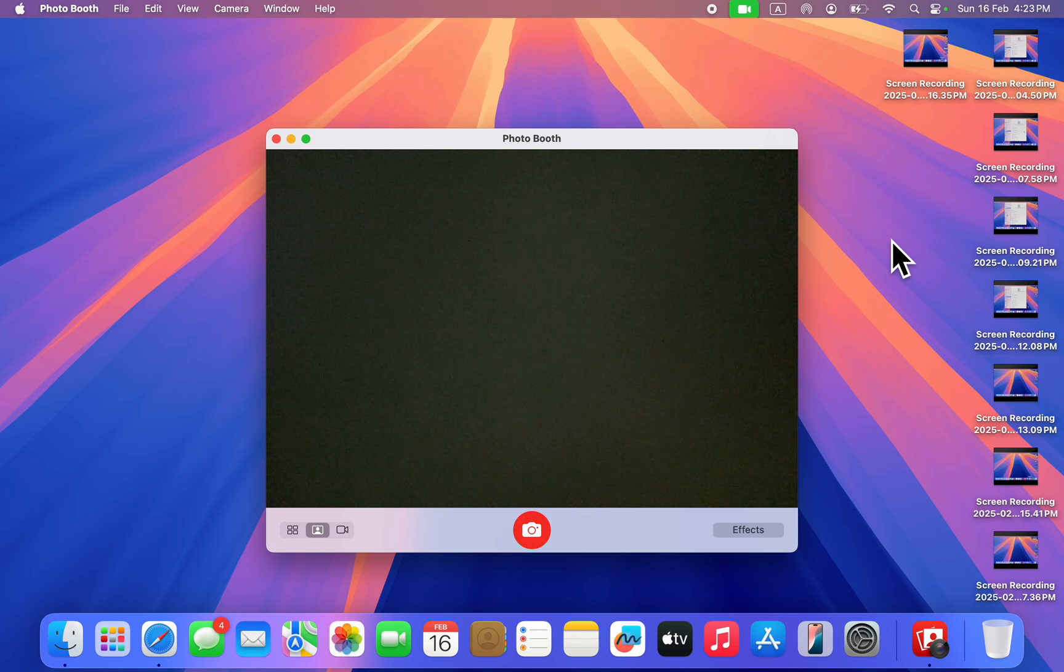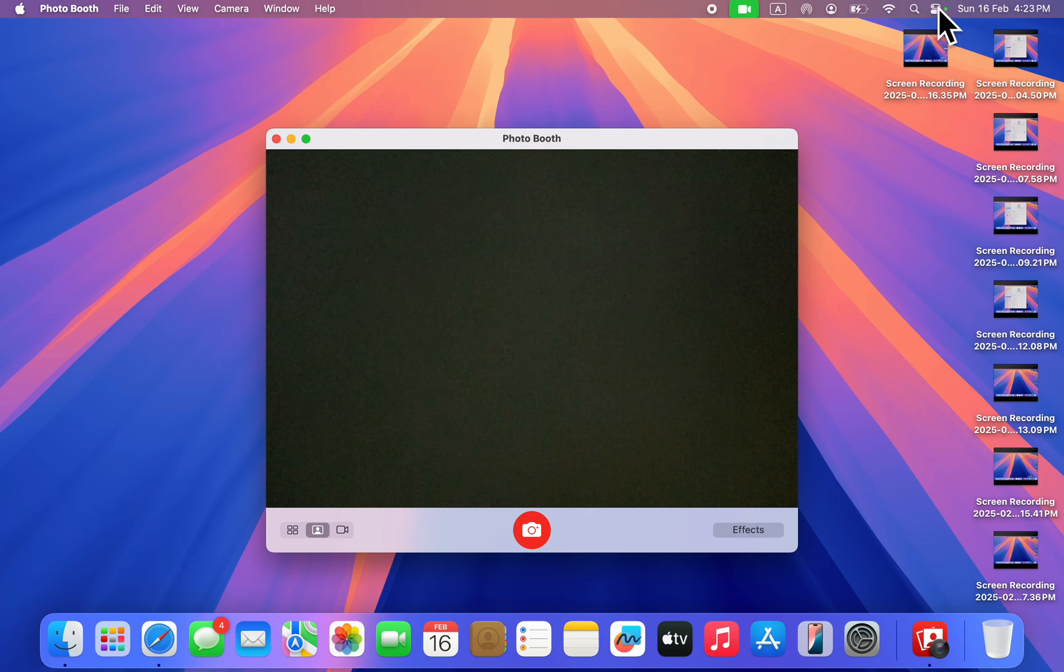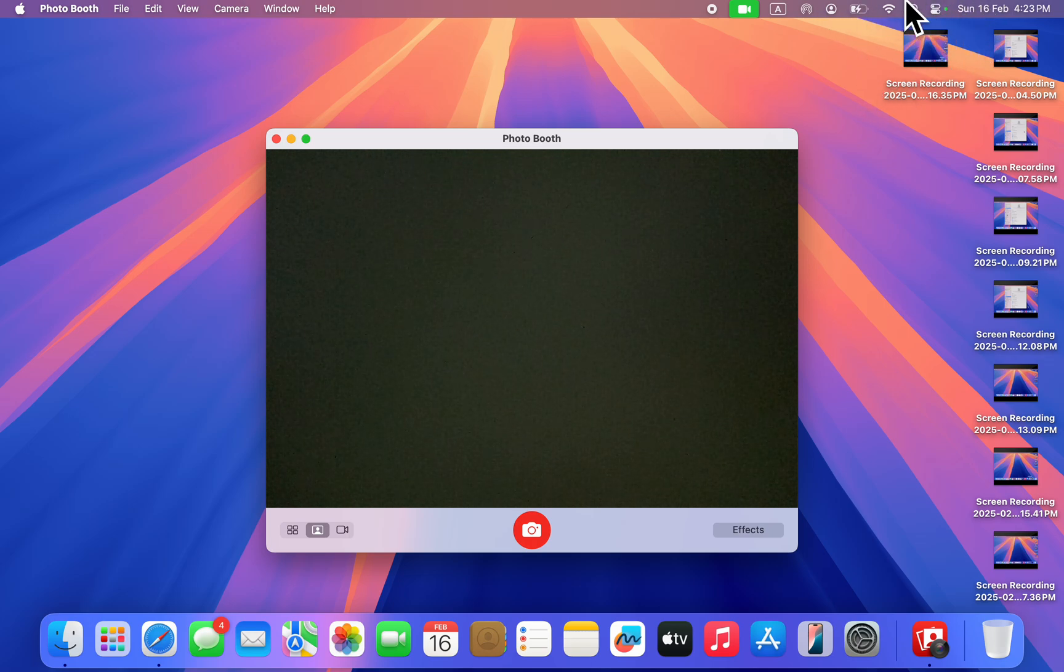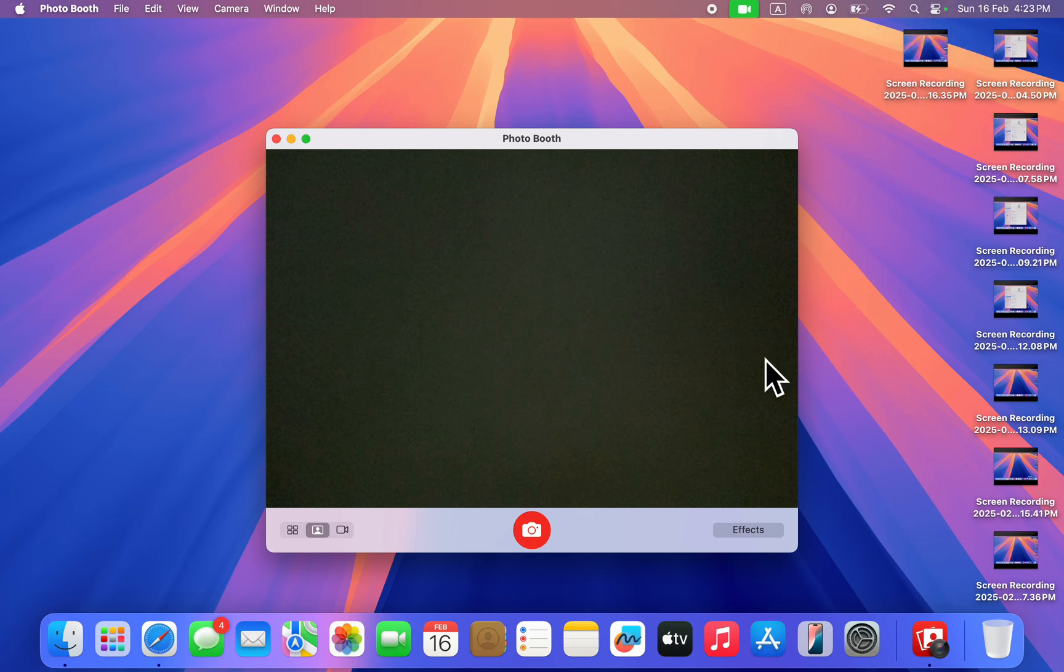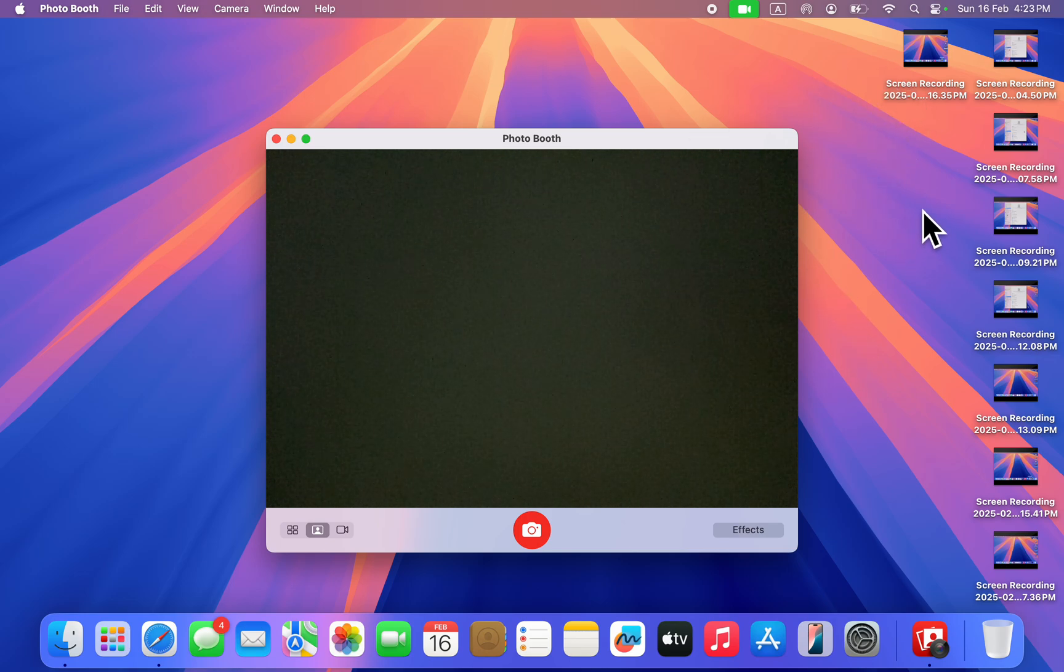In today's video, I'm going to show you how to turn off green dots on Mac. If you're seeing this green dot at the top of your Mac screen, let me show you different things you can do to fix it. The reason for this is because there's an app or website that is using your camera.